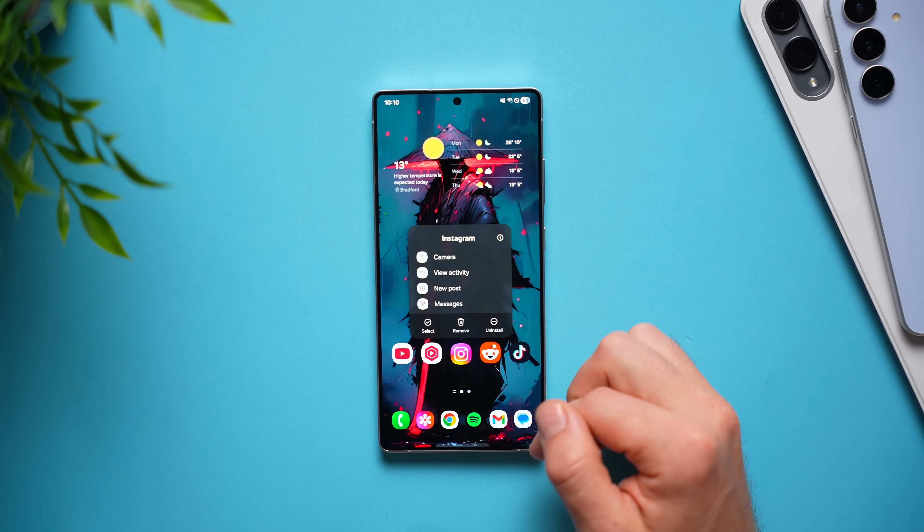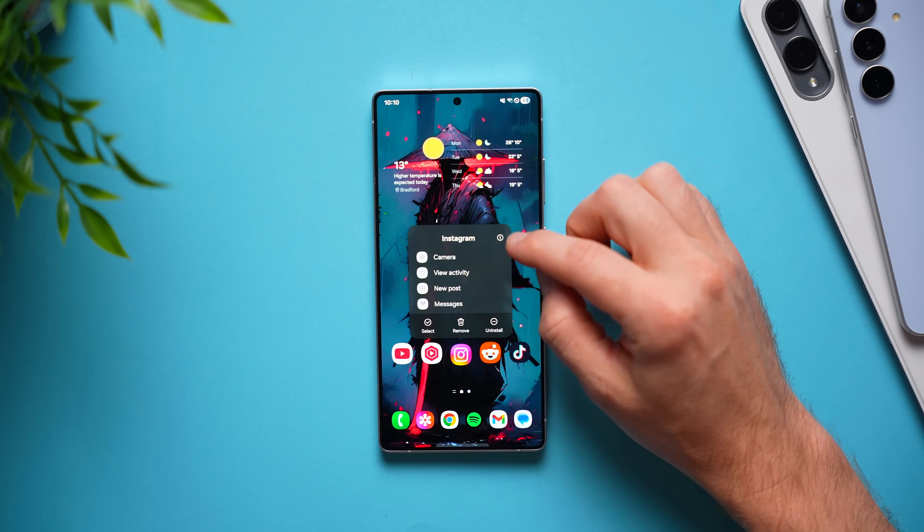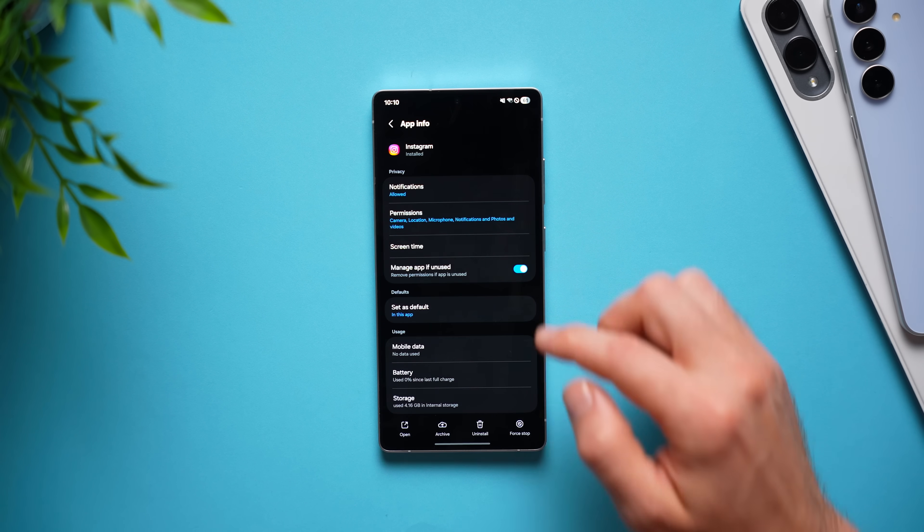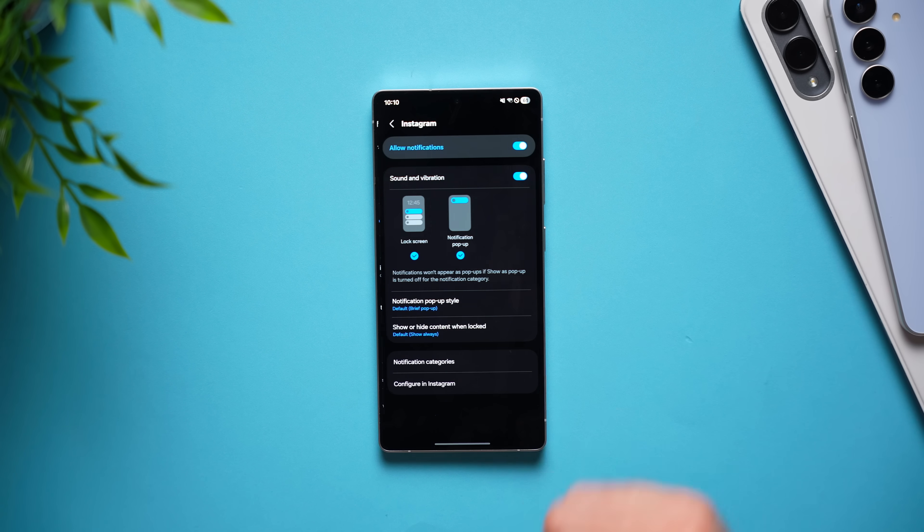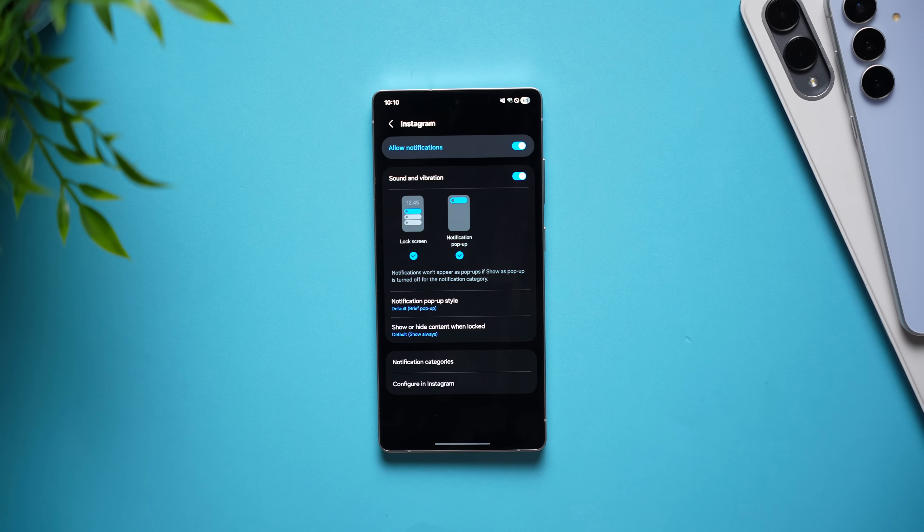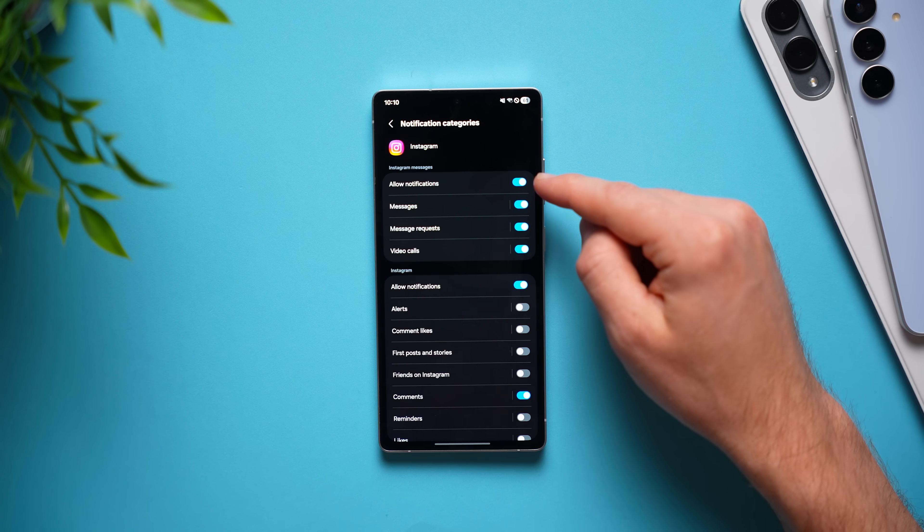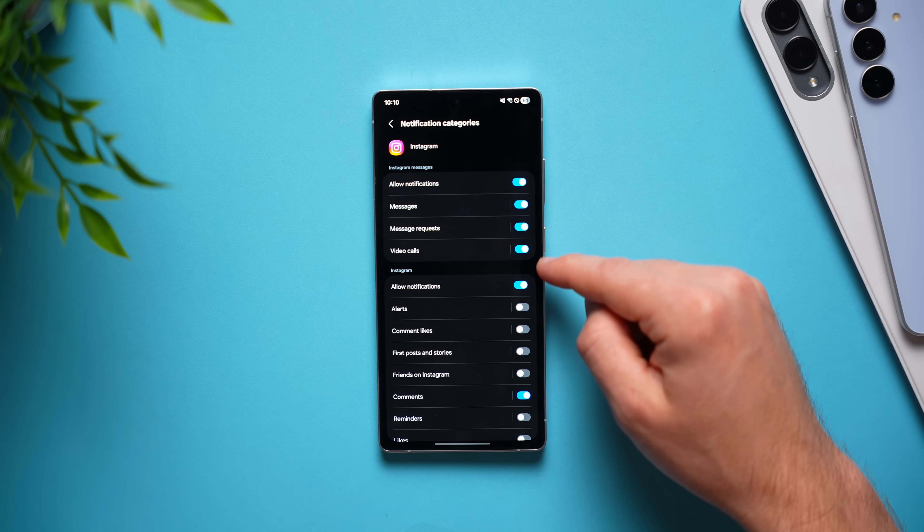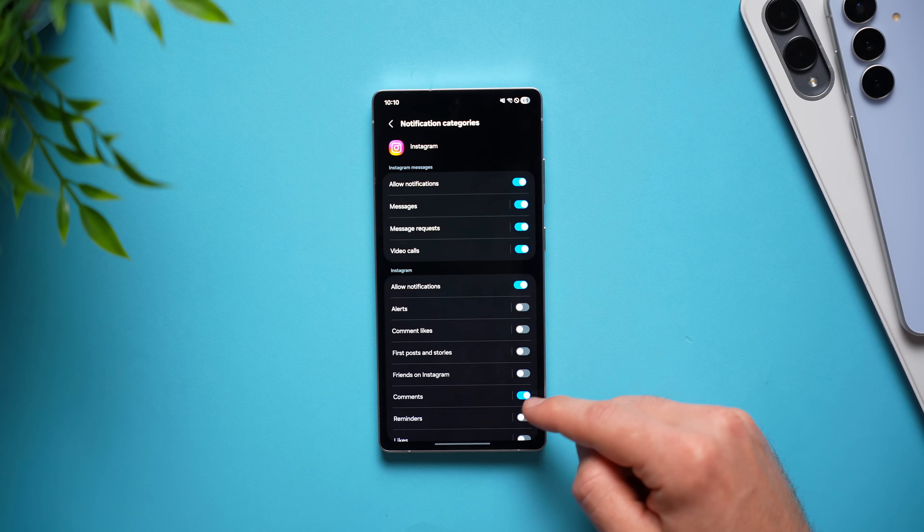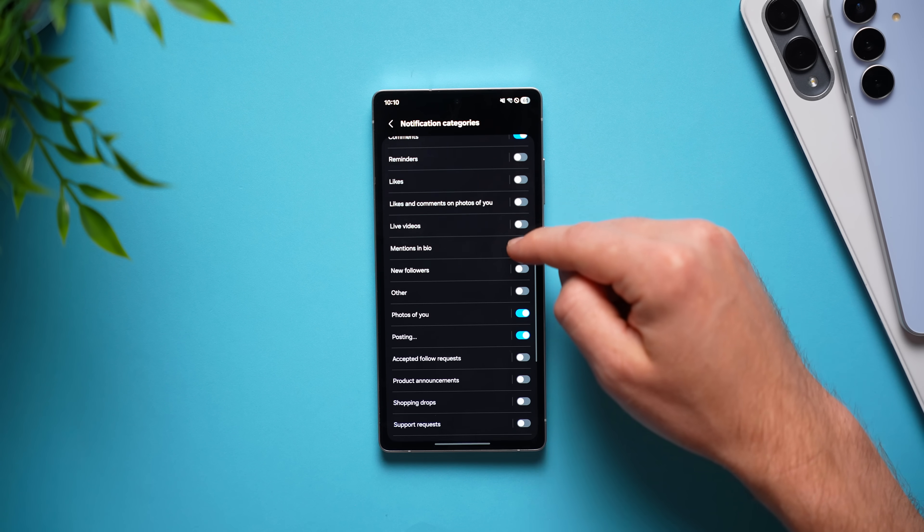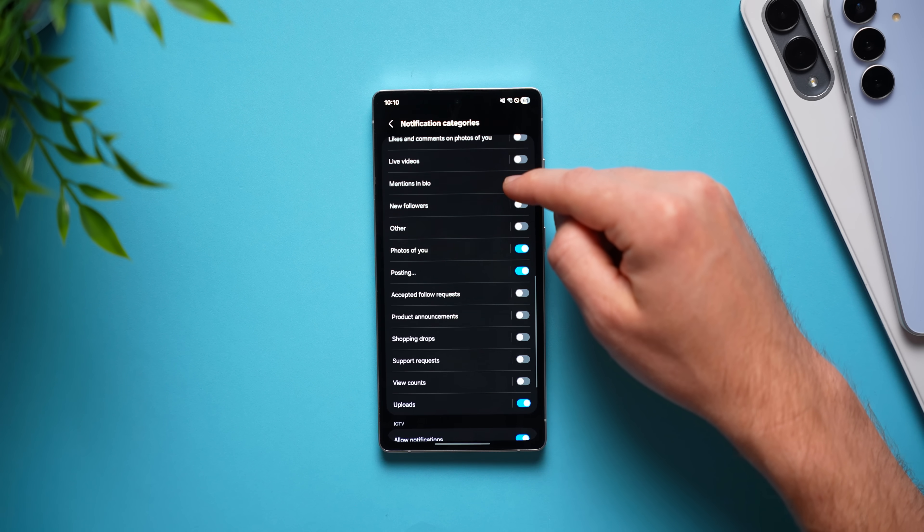Let's use Instagram as an example, long press on it, hit on the little eye icon up here, go to notifications and then select notification categories. And from here you can see we have an individual toggle for every single type of notification on our Instagram app.